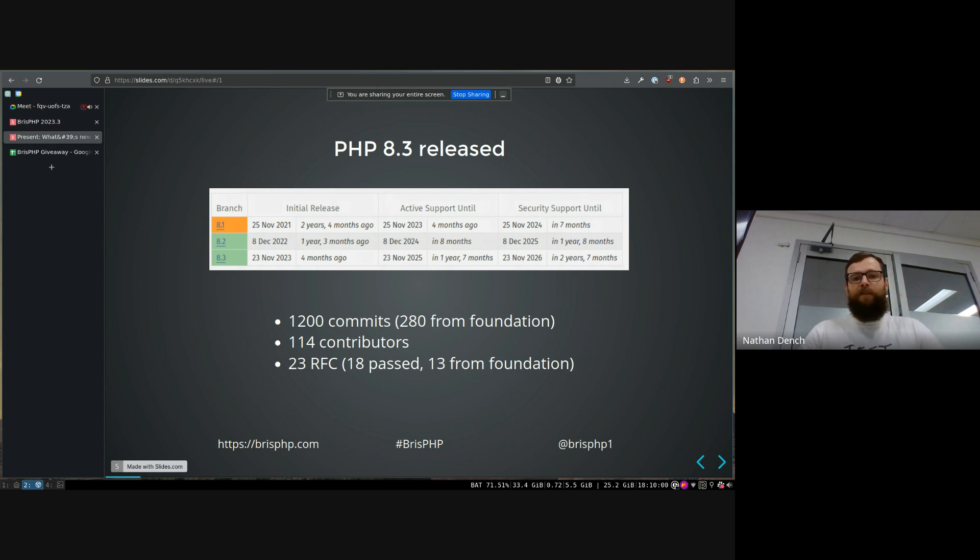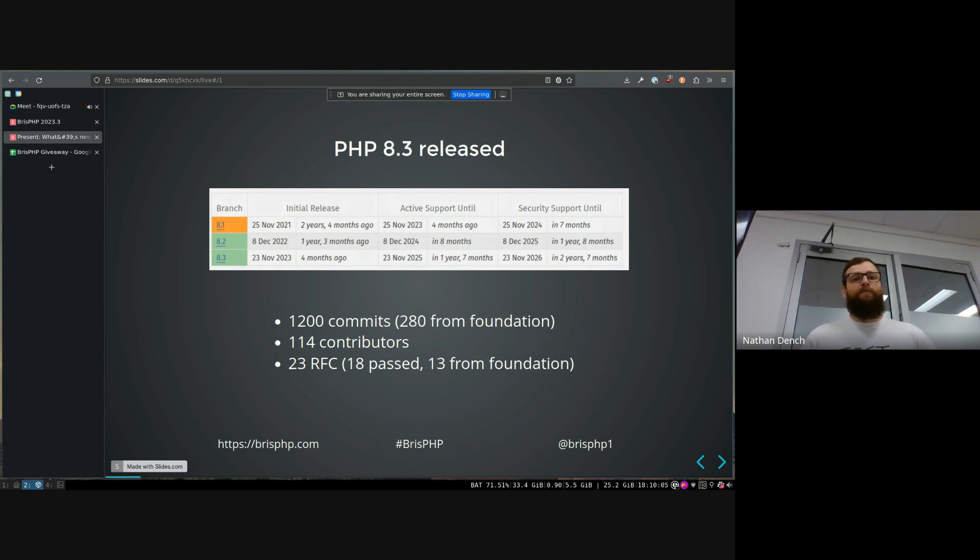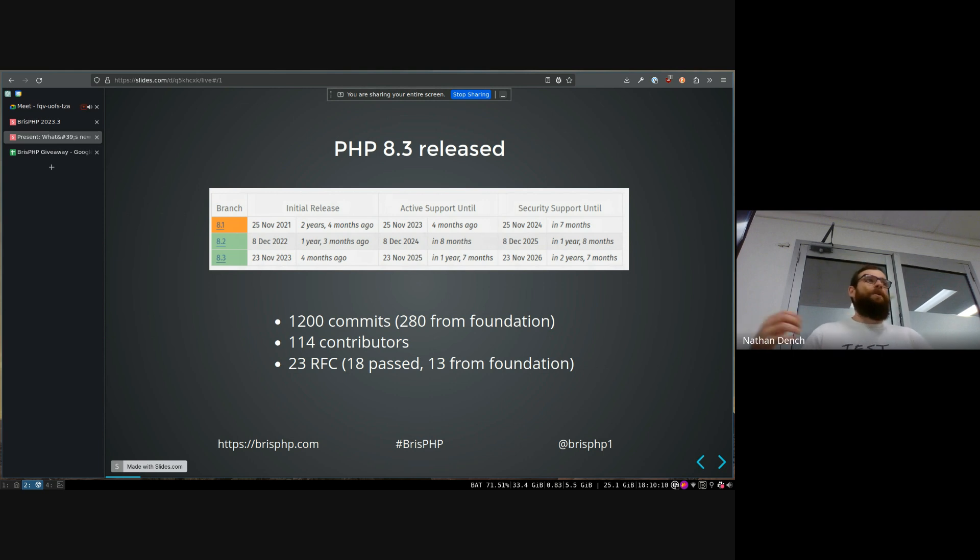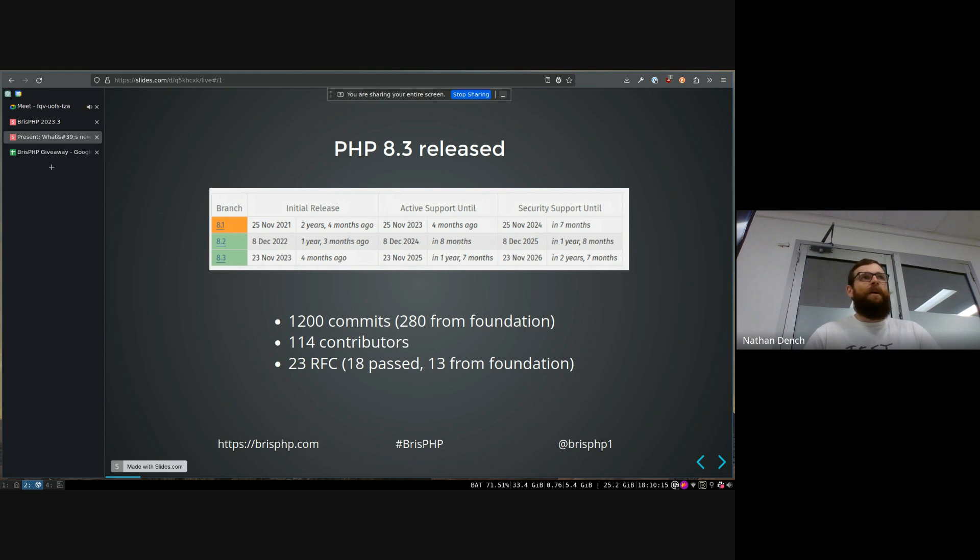two years ago, this group of people got together and started trying to raise money and organize and pay people to work on the PHP code base, which historically it's been just random volunteers in the community,